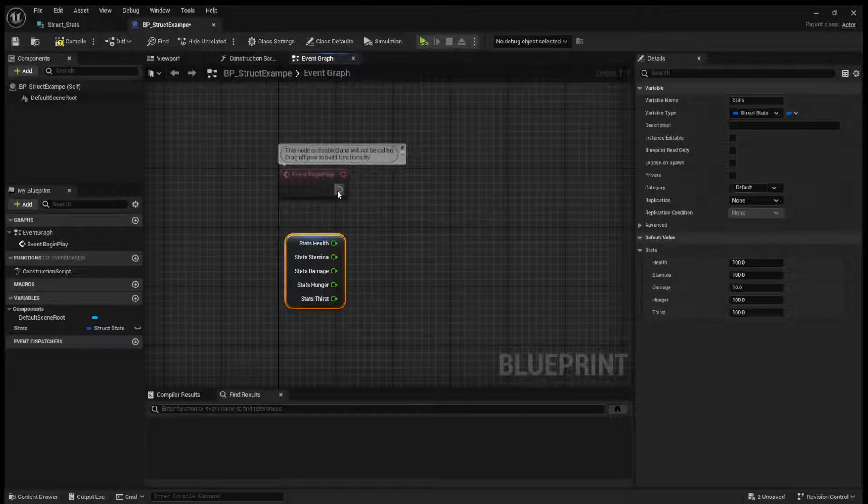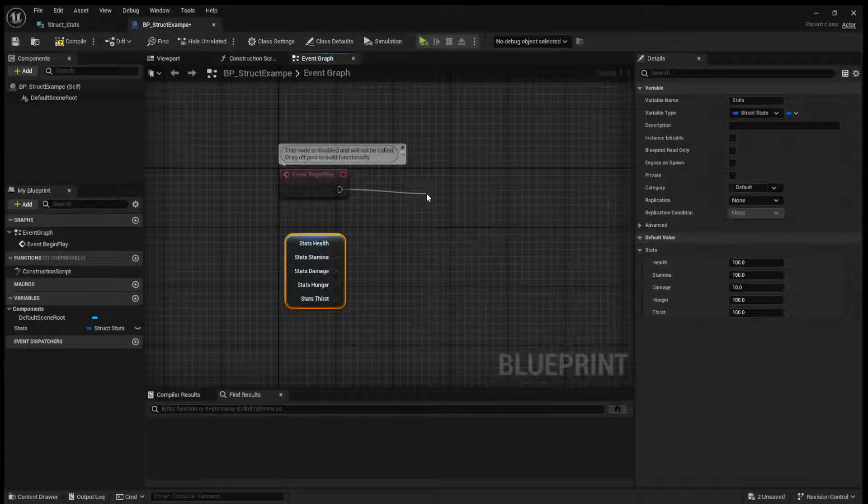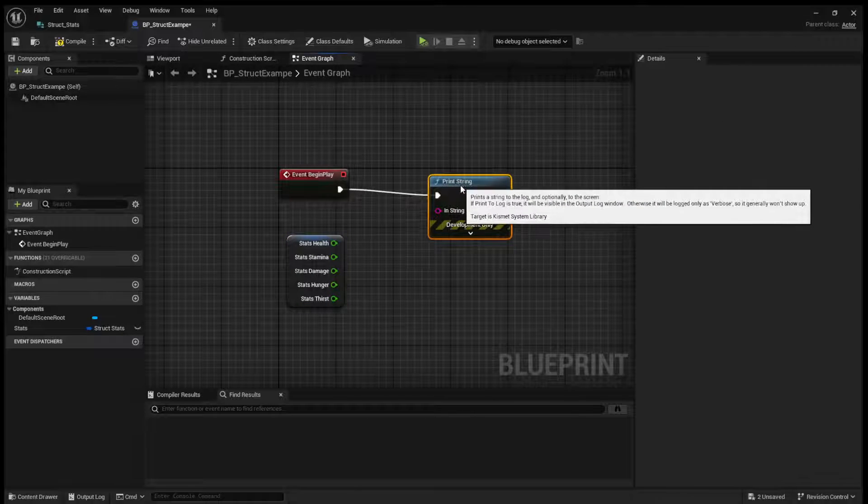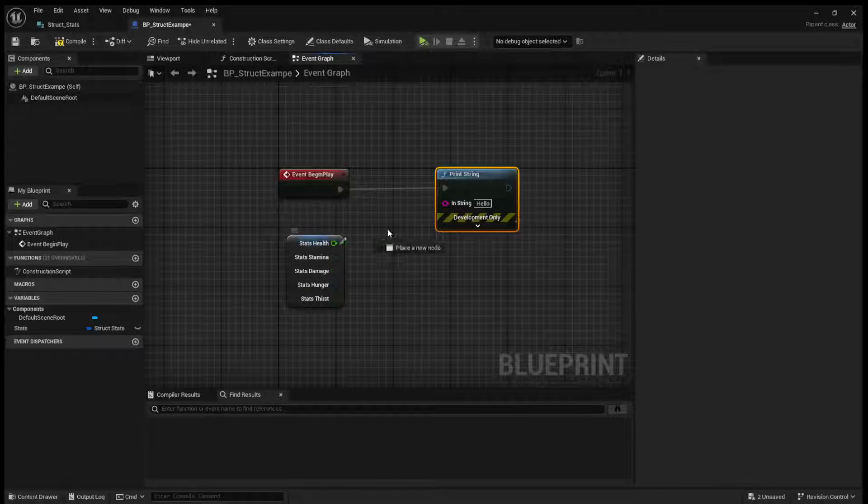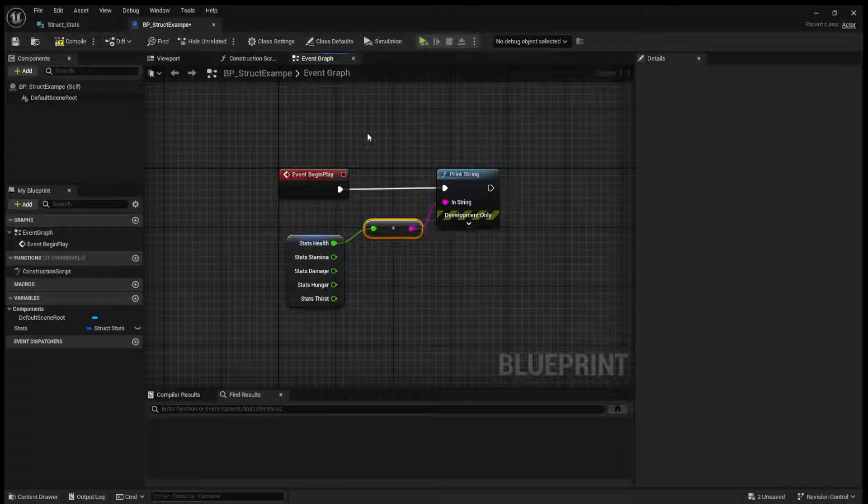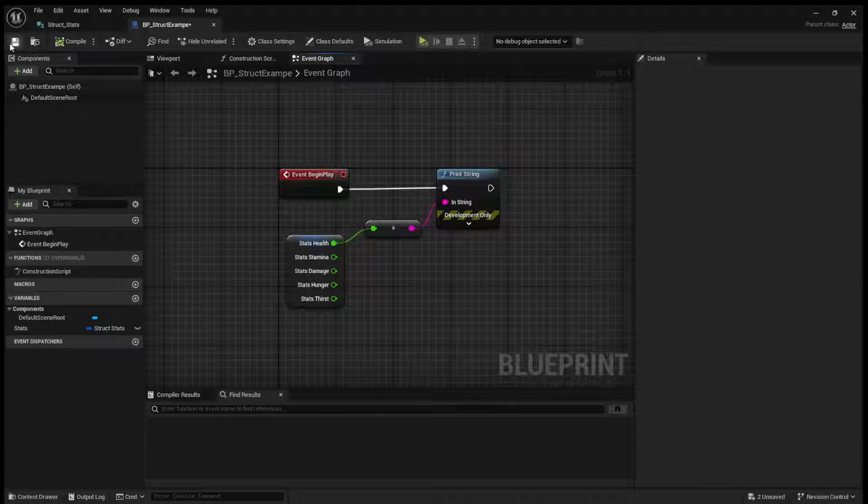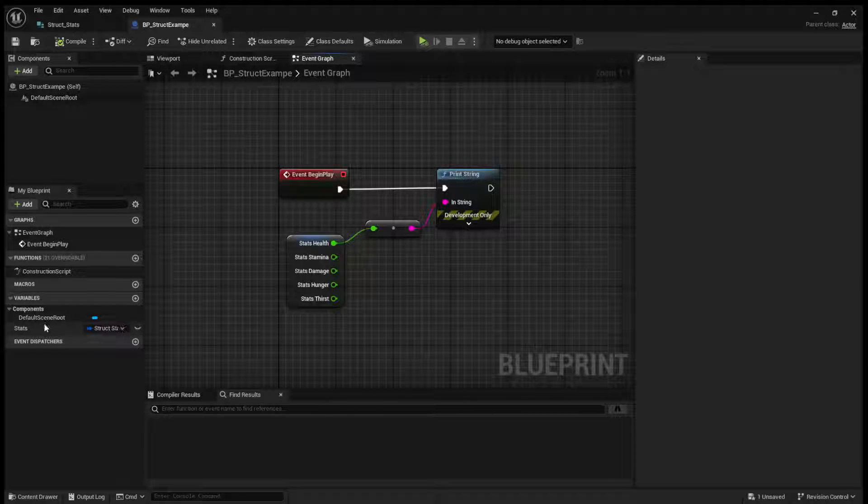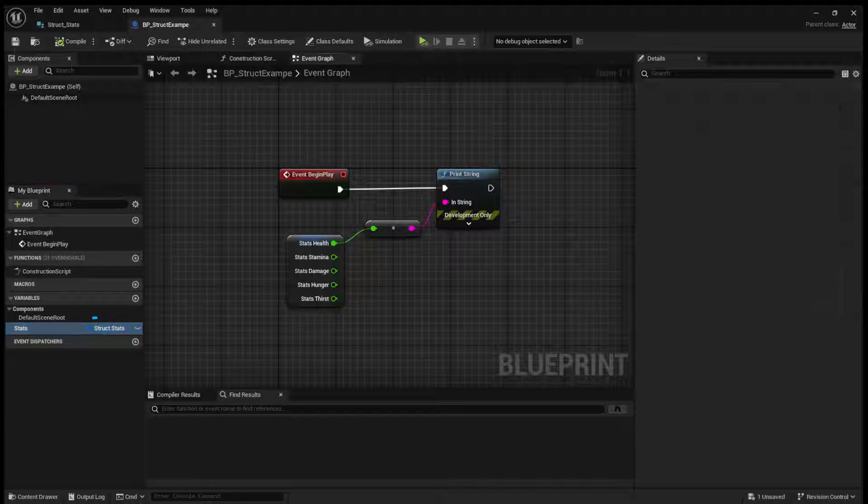And now, just like any other variables, I mean, we can just do a print string to show you what works. You can drag in your stats, and it will give you the value from here.